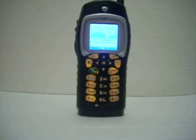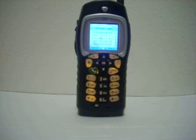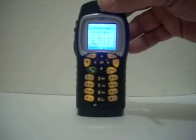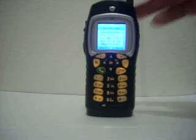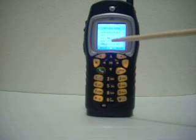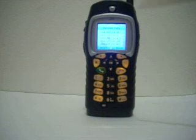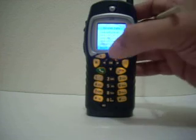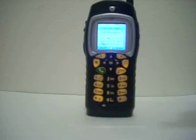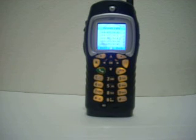If they did not answer, there's another thing you can do — it's called alerting them. At the bottom left-hand side of the screen it says Alert, which will correspond with the left soft key. If you push that and then push the push-to-talk button, it beeps the phone until they respond.